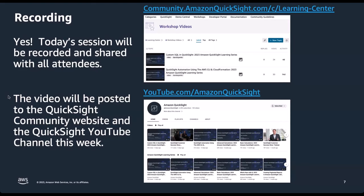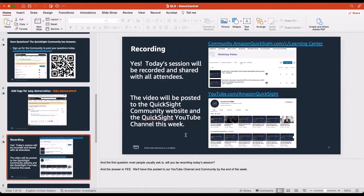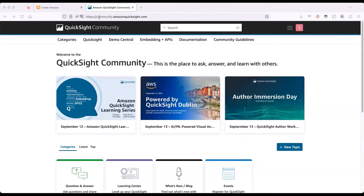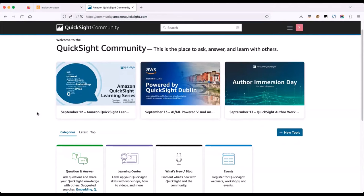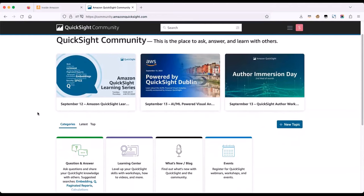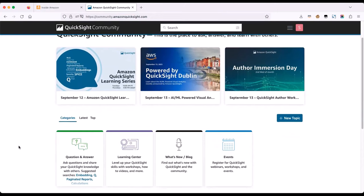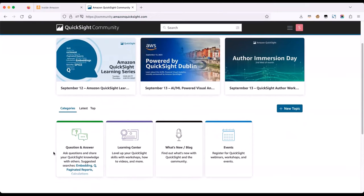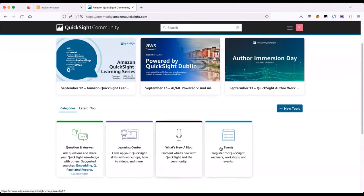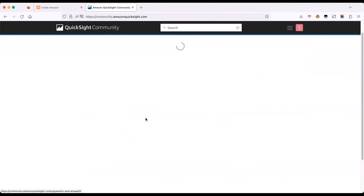Now let's look at what the community looks like and how to ask a question. You need to go to community.amazonquicksight.com. Once you land, you will see the featured content on the community, which generally is the upcoming events. Then below that, you will have content tiles where you can learn about different things — ask a question, the Learning Center, the What's New blog, events, etc. To ask a question, you can go to the question and answer tile.